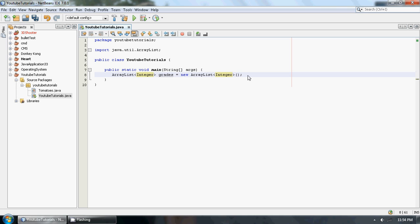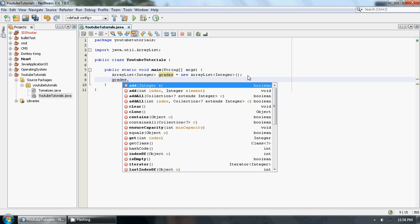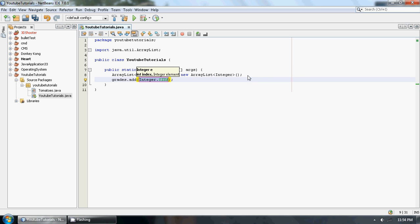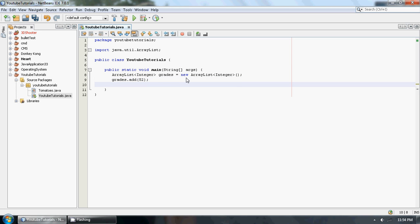So yeah, now that we have our ArrayList instantiated, we're going to just add a few grades into our grade ArrayList. Let's go grades.add, I don't know, let's go 52. Say he just passed, didn't do very well, but whatever. He passed.